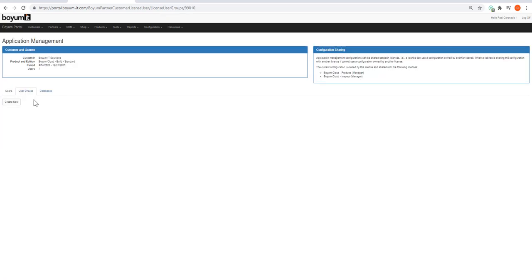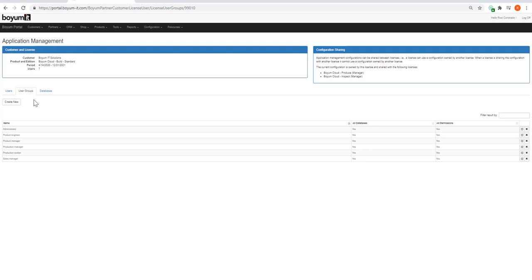You can of course create user groups that give the users some limitations. We give you some user groups already, but you can always create a new user group.